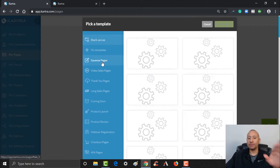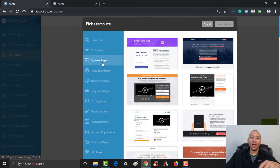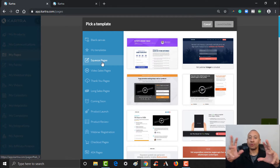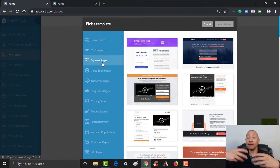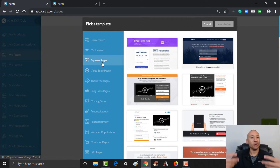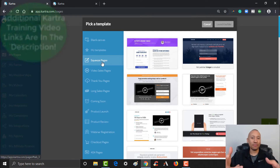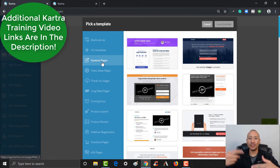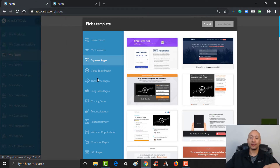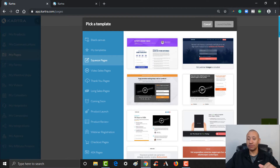Let's go ahead and take a look at the squeeze page templates that we have. In our previous videos we've talked about an ebook that we are going to give to people. Because if you're looking to generate leads and build a list, you're going to want to give them something in return — which is called a lead magnet — in return for their email address, so that you can continue to email them different offers for your products and services.